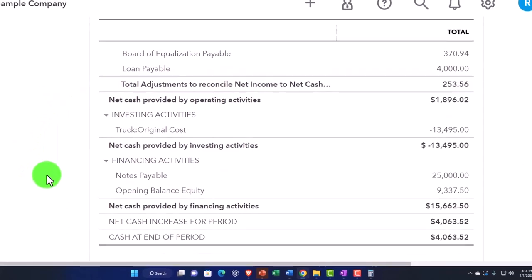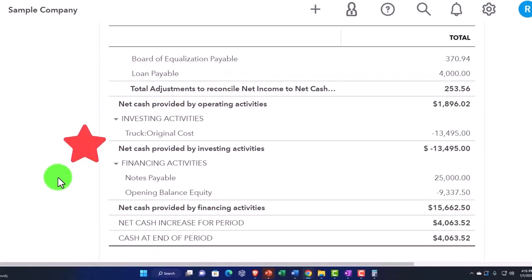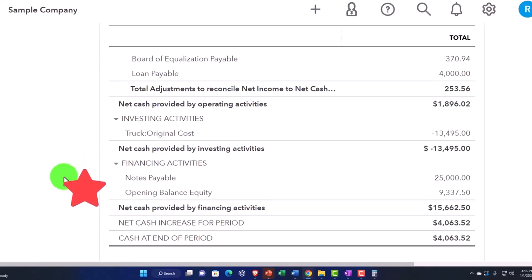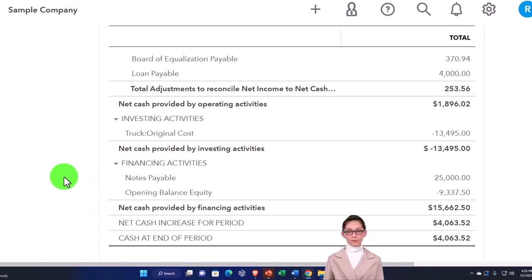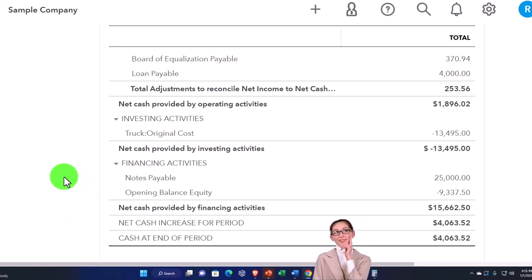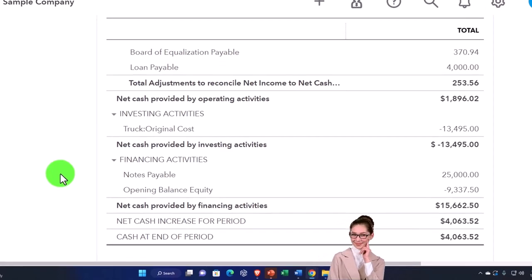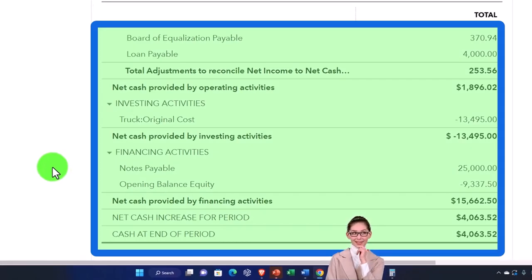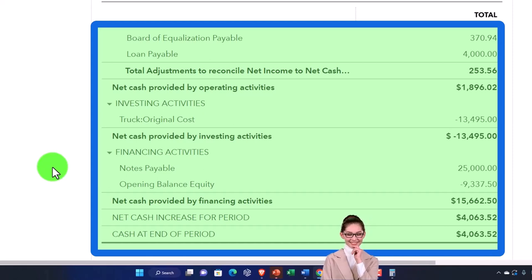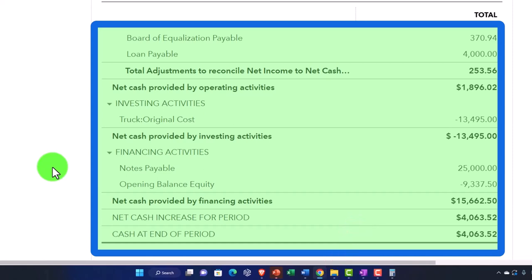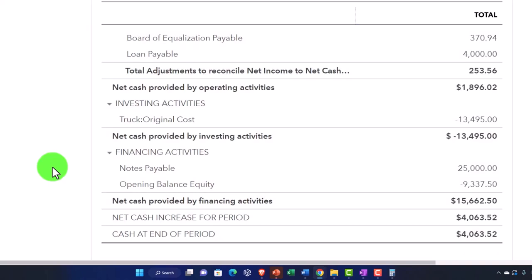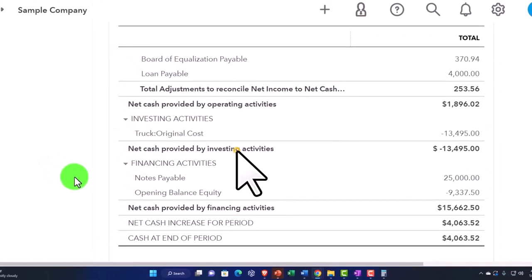So you put them down here in the financing activities, which would typically be things like taking out loans to finance the purchase of assets. And you also could have financing activities for paying off the loans, the owner putting money in if it was a sole proprietorship (an owner investment), and the owner taking money out (a draw). If it was a corporation, when they put money in that would be the issuance of capital stock, and when they take the money out it would be a dividend. So that would be the financing activities.